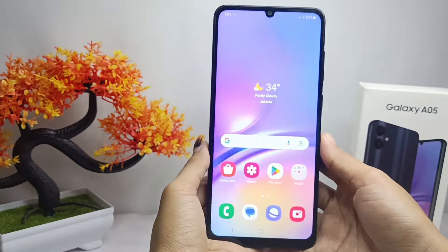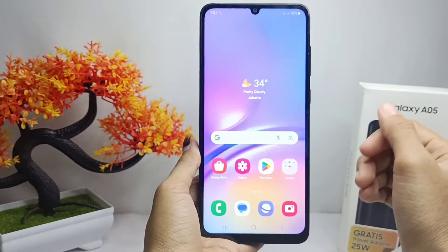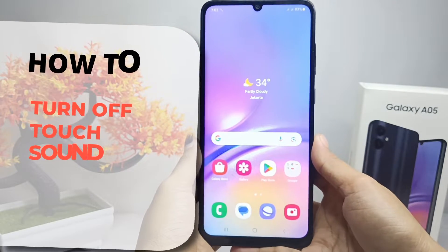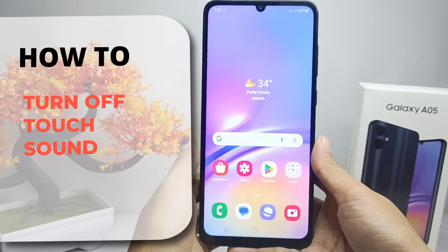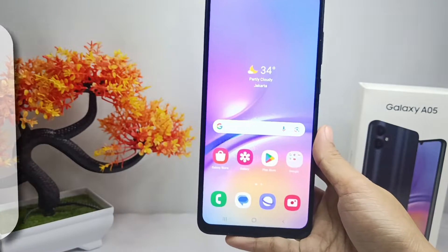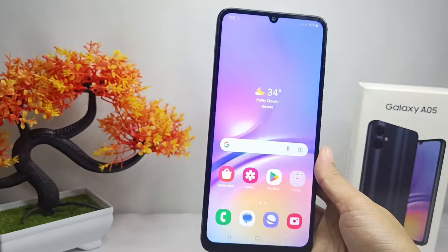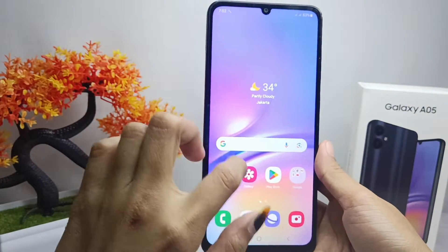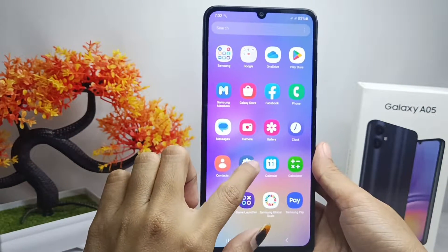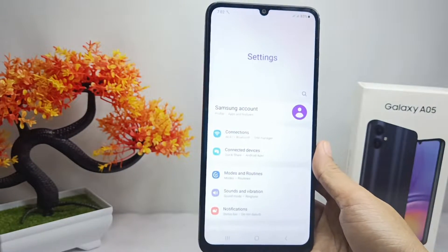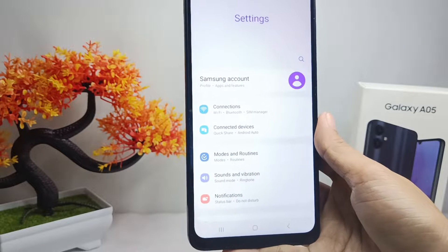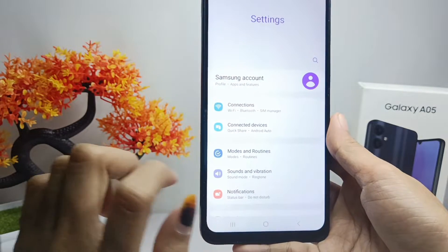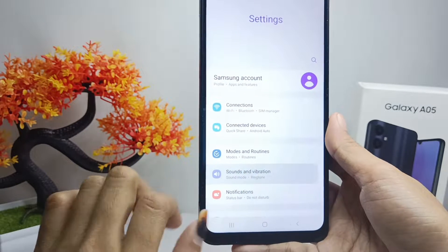Hello everyone. Here I want to provide a tutorial on how to turn off touch sound on a Samsung Galaxy A05 device. Let's go to the tutorial. First thing first, you can open the Settings menu on your device. After that, here you can select the Sound and Vibration option.